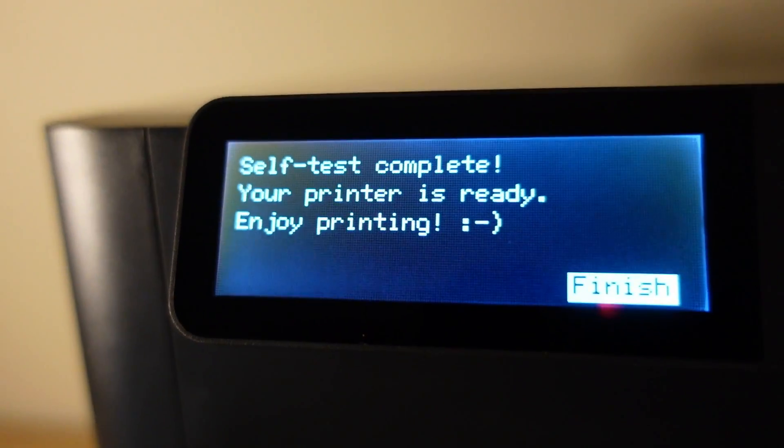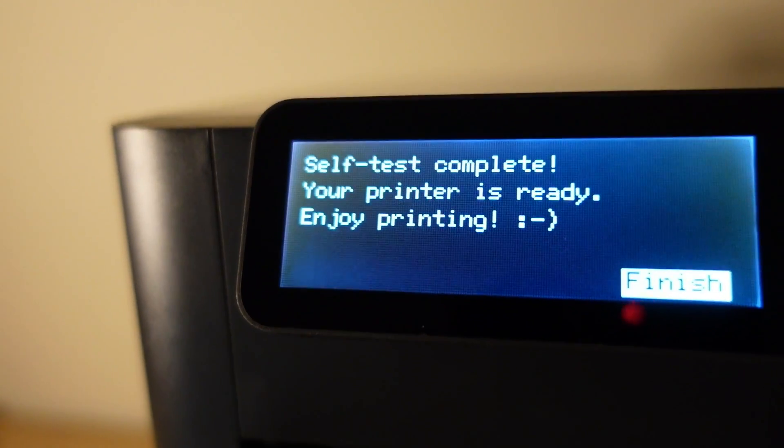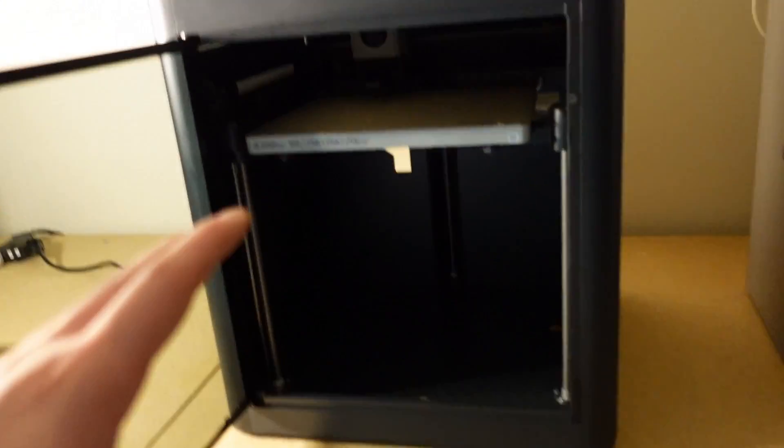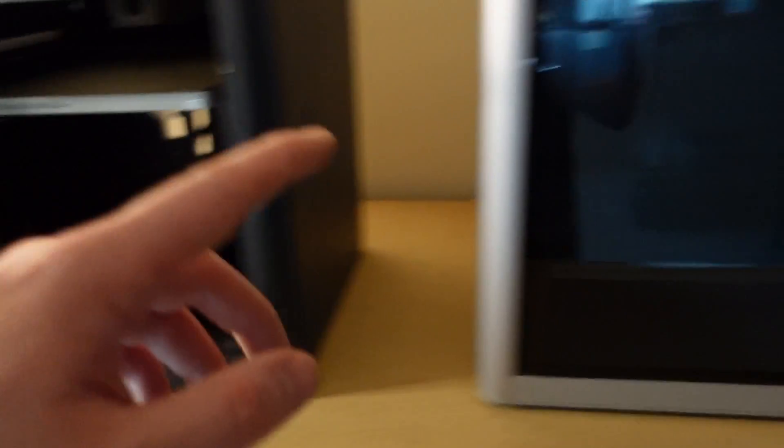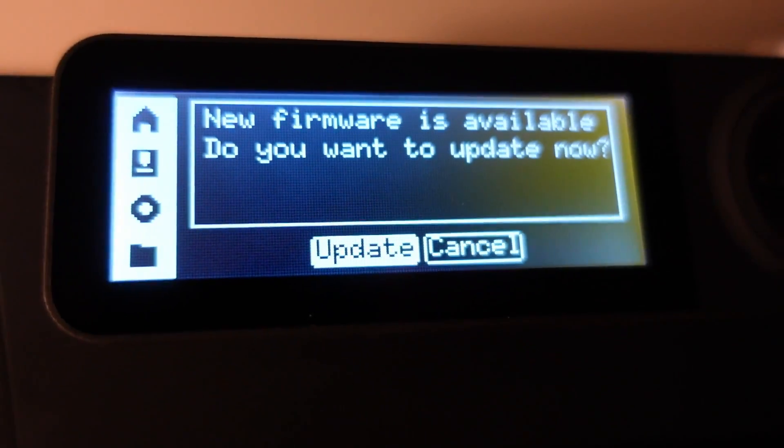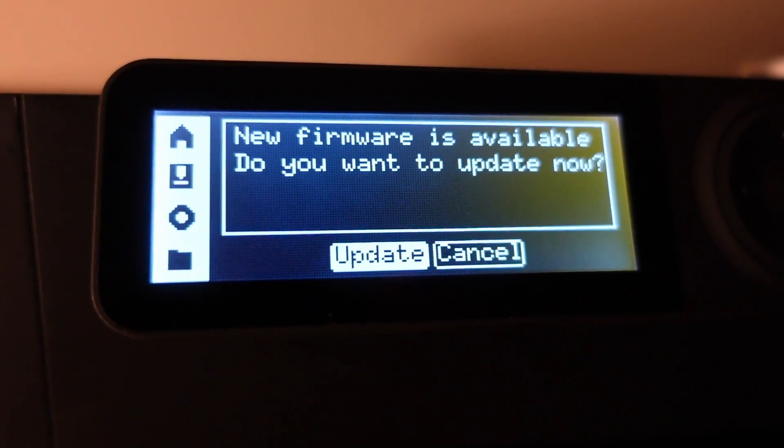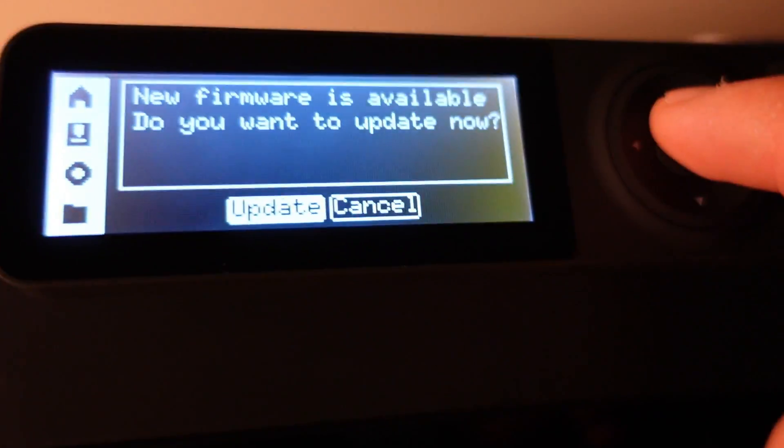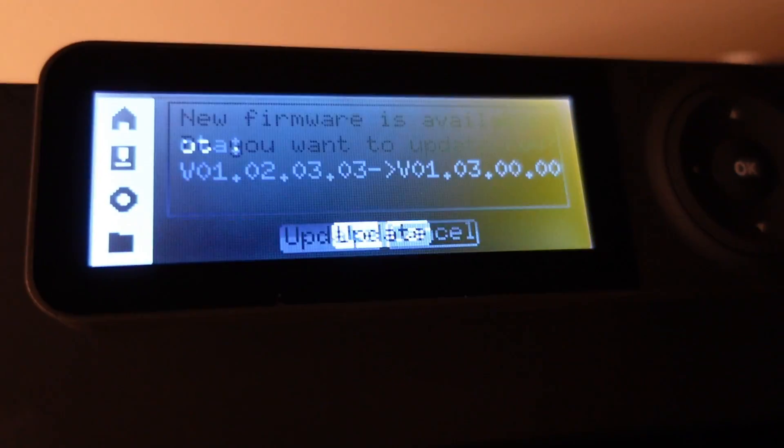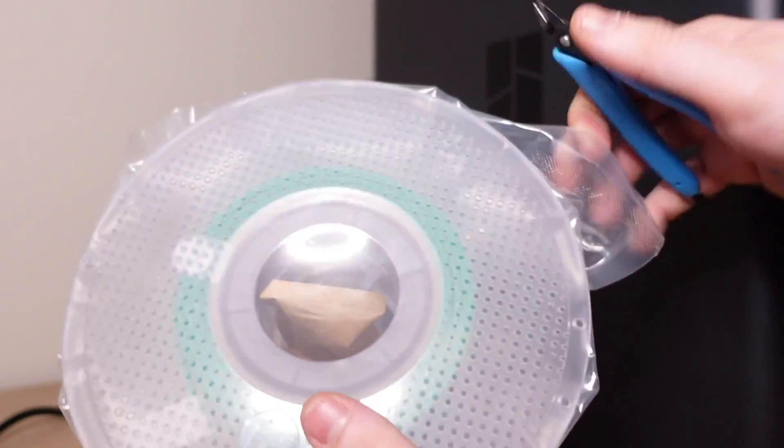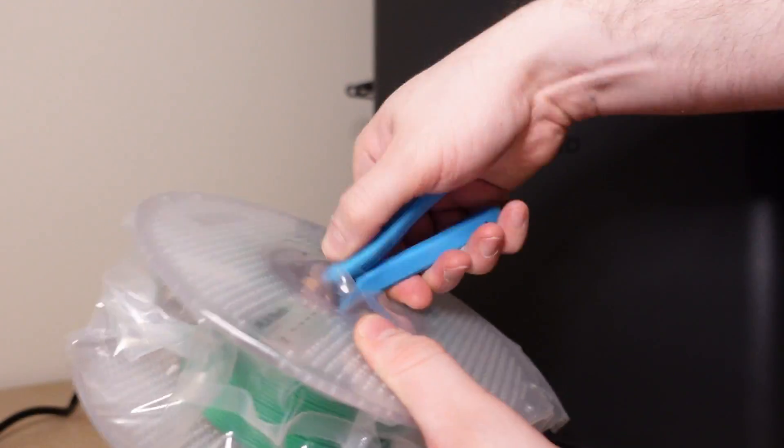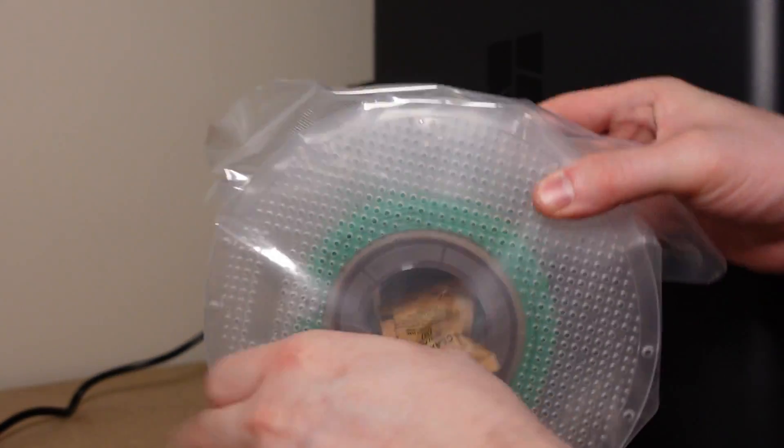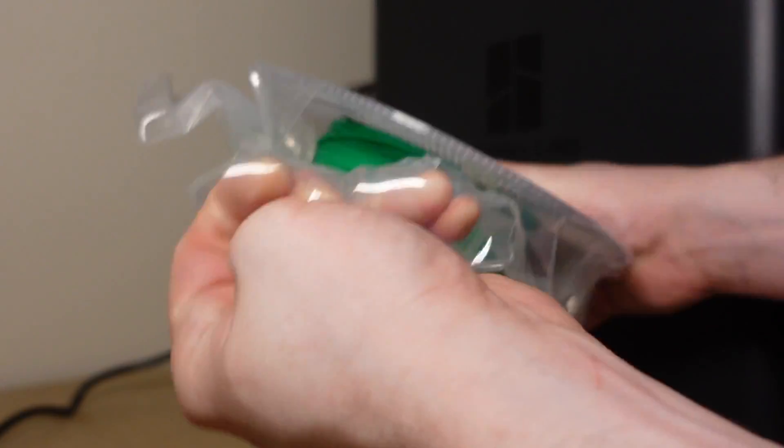And there we go, self-test complete. Your printer is ready, enjoy printing. Just like that we're ready to go, super simple setup just like the X1 Carbon. We got a notification, new firmware is available. Of course we're going to update this. While the firmware is updating I'm going to open up this PLA they included.